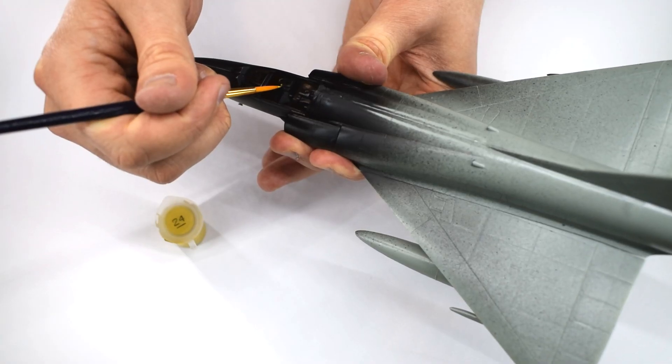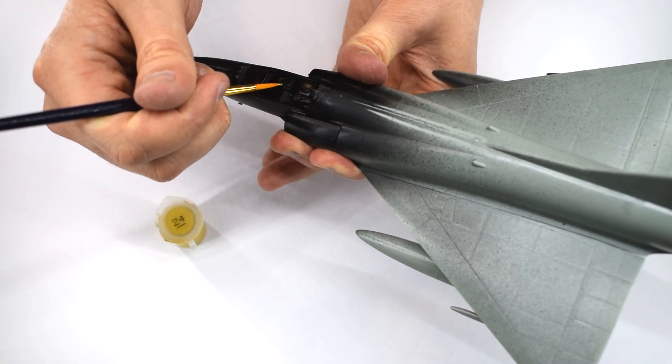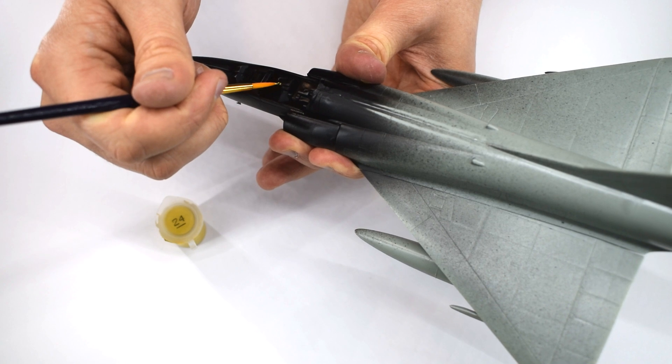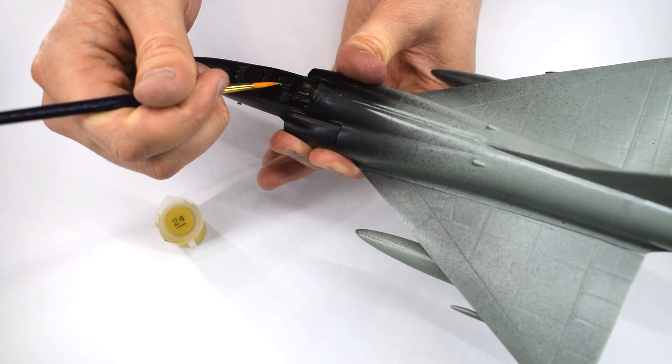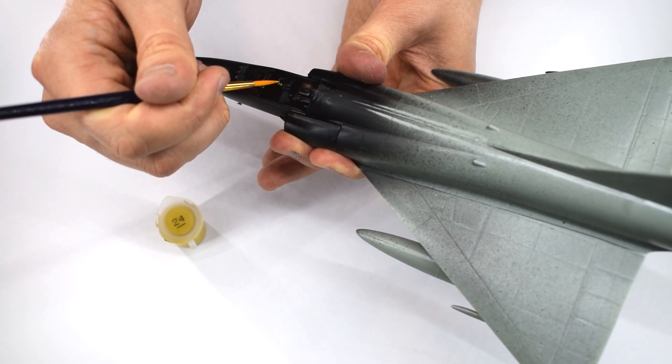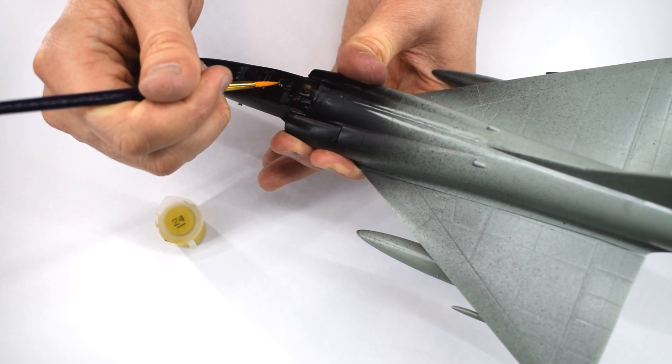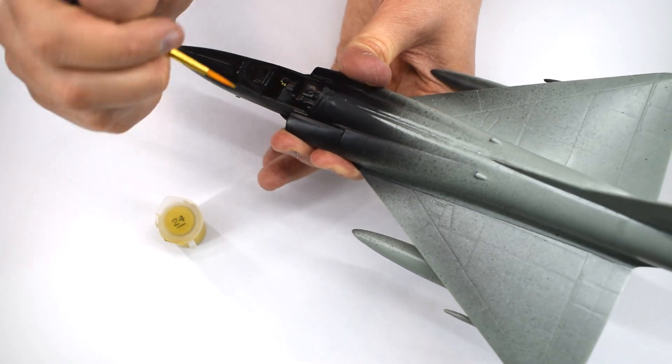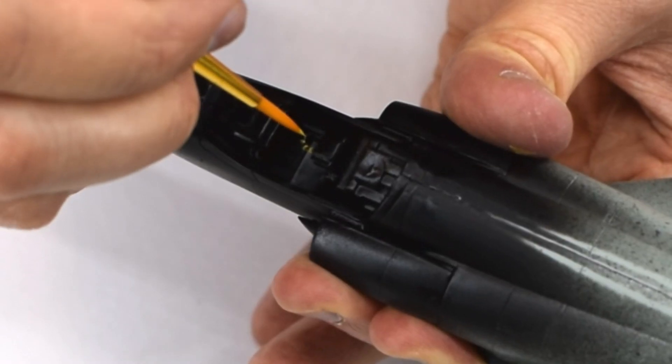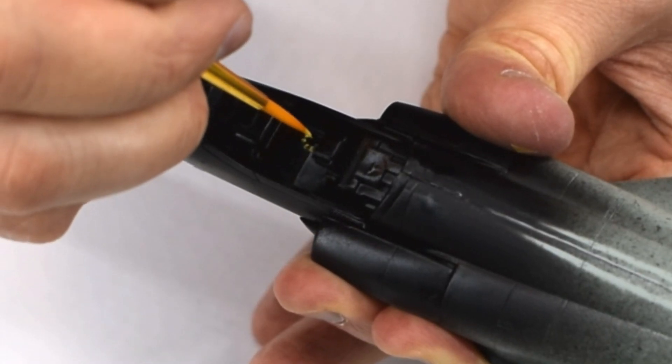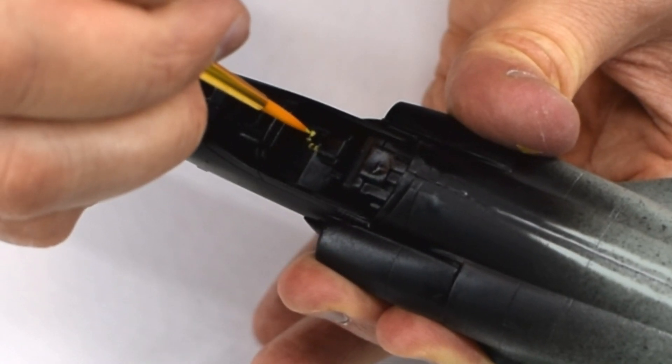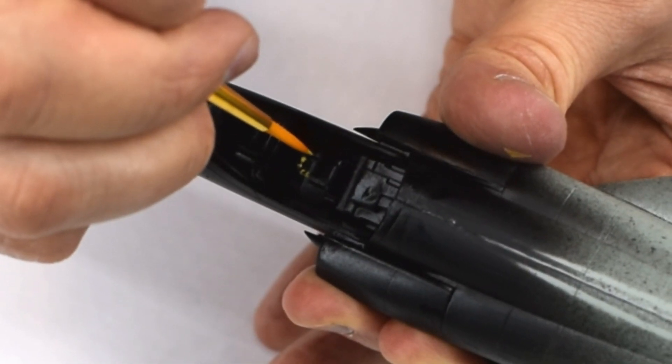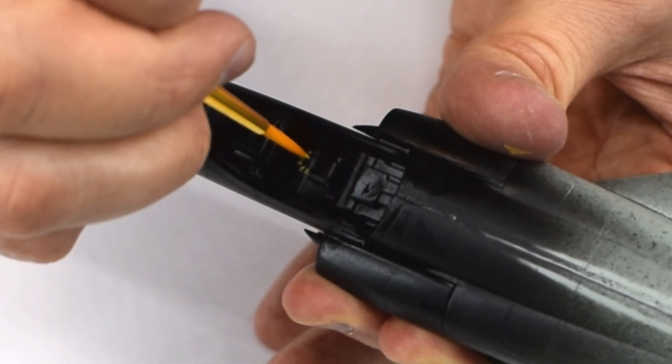I used a fine brush and Humbrol 24 Matte Trainer yellow acrylic on the little hoop on the top of the pilot's seat. I'm pretty sure this is an ejection seat trigger, so it was given some little yellow and black stripes.